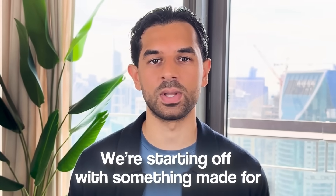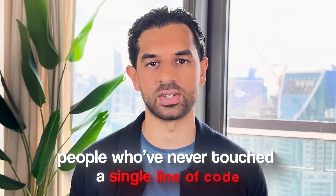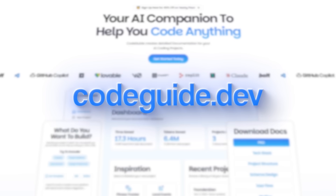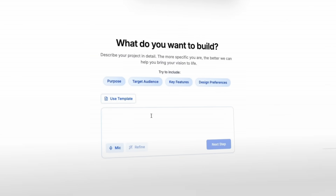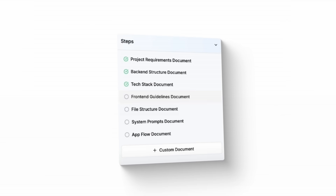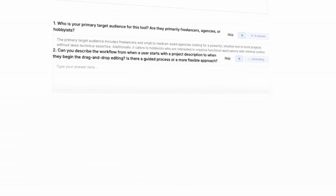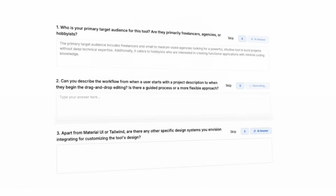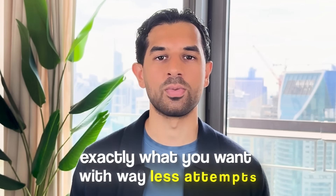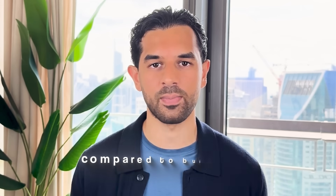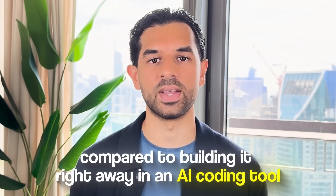We're starting off with something made for people who've never touched a single line of code. We're using a tool called CodeGuide, and it's going to do most of the important work for us. You just tell it what you want, and it figures out how to make it happen in detail. The reason I use CodeGuide is because they ask a couple of questions based on what you want to build, and after that, they create full documentation that lets you build exactly what you want with way fewer attempts compared to jumping straight into an AI coding tool.